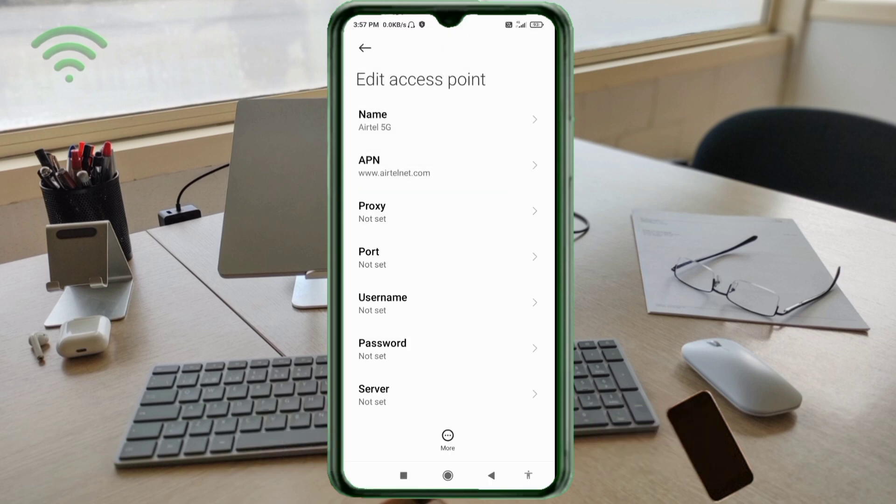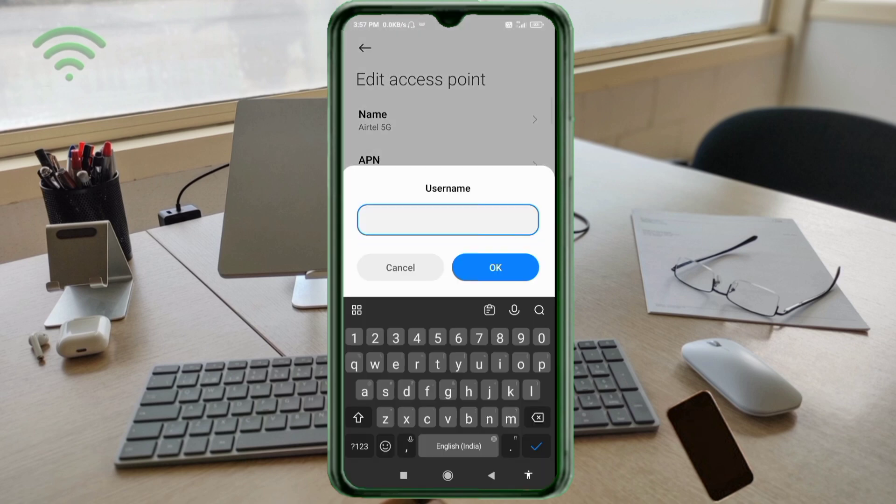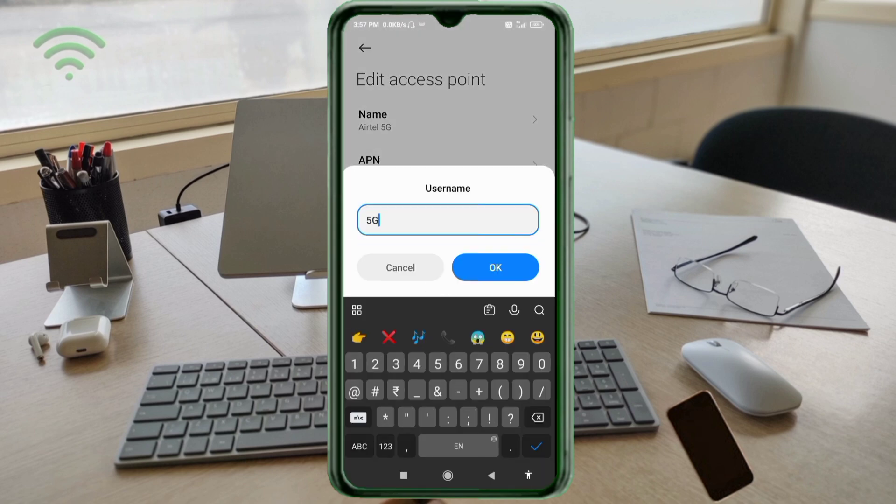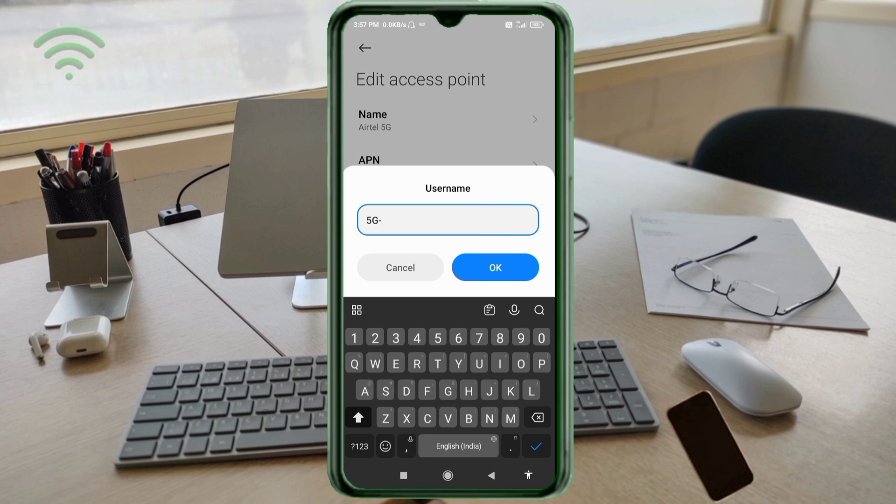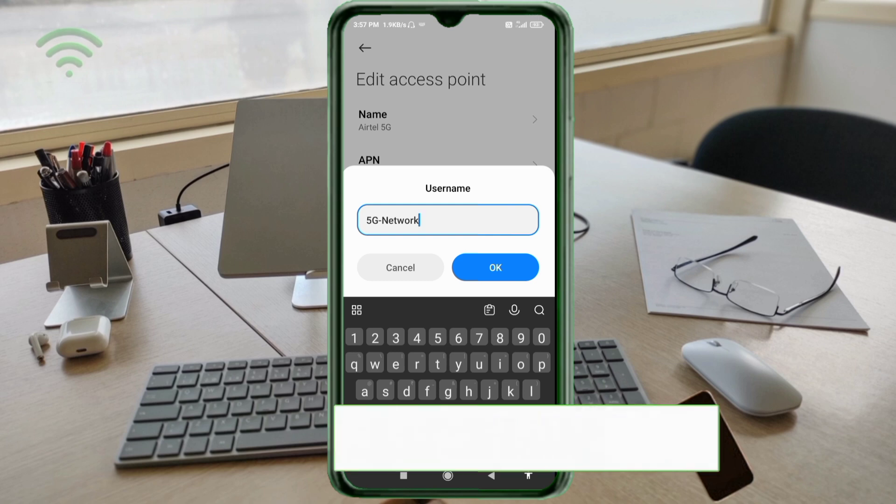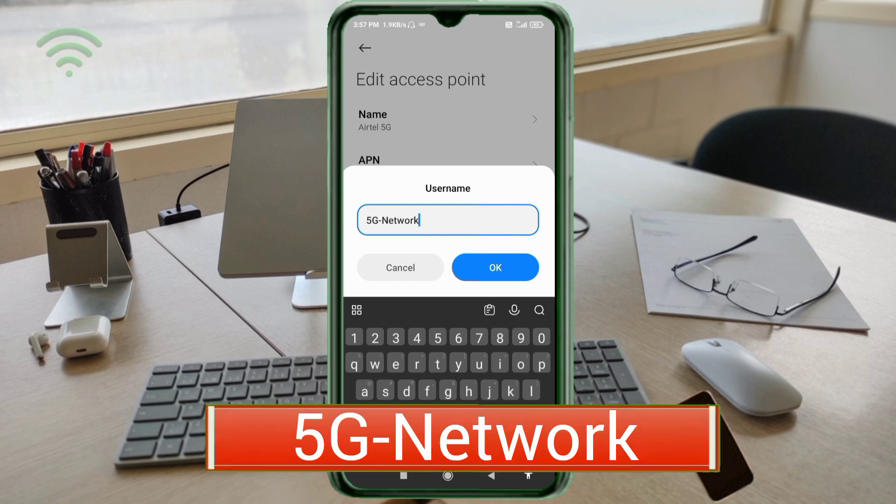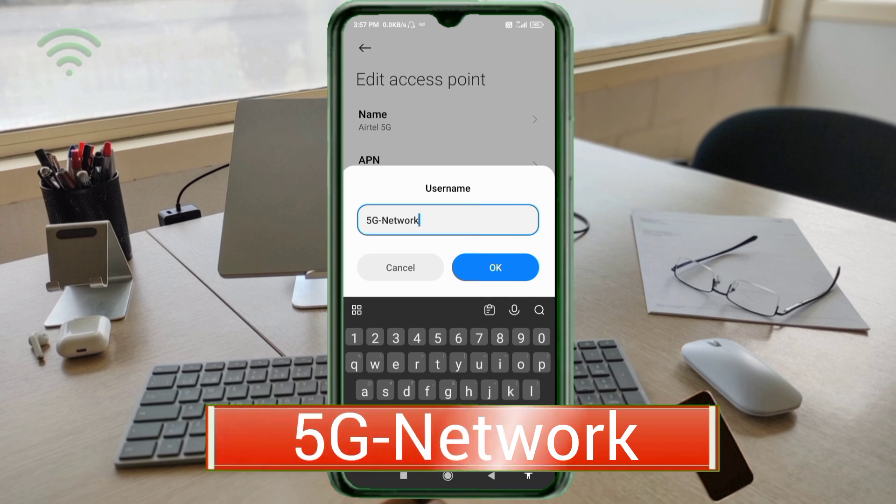Proxy: not set. Port: not set. For username, enter 5G HyperNetwork with capital G and capital N, no spaces. Tap OK.